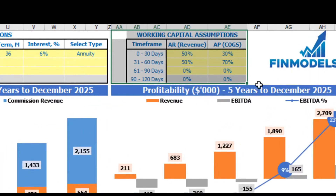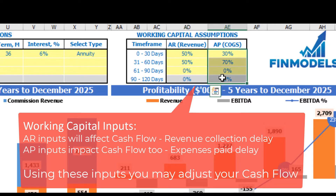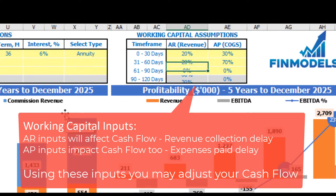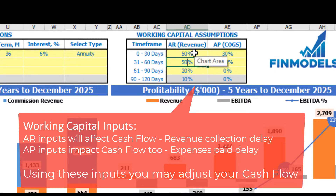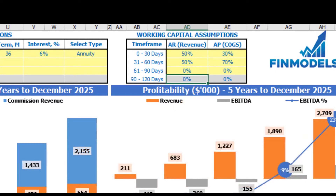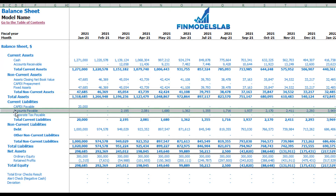On the dashboard you can also set up working capital assumptions. There are two main sections: accounts receivable applied to revenue, and accounts payable applied to COGS. You have up to four time frames — 0 to 30 days, 31 to 60 days, 61 to 90 days, and 90 to 120 days — and each column must total 100%. On the balance sheet you can see accounts receivable and accounts payable calculated based on these assumptions.